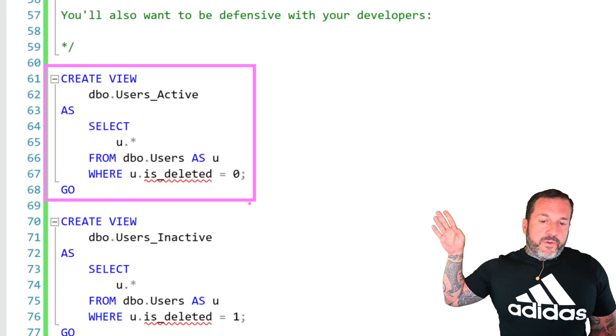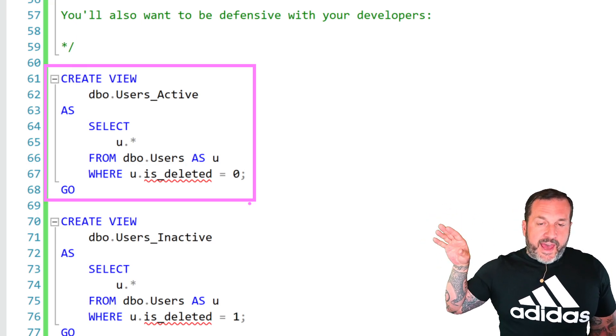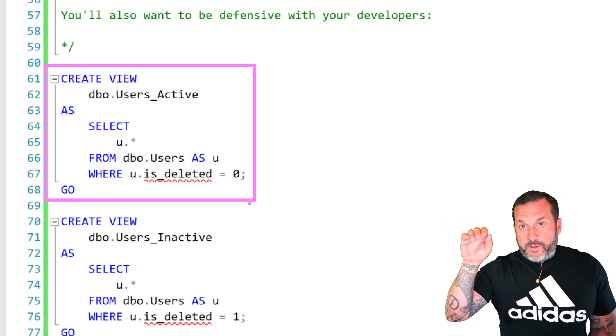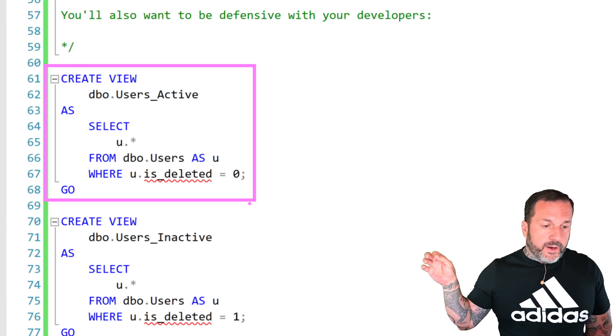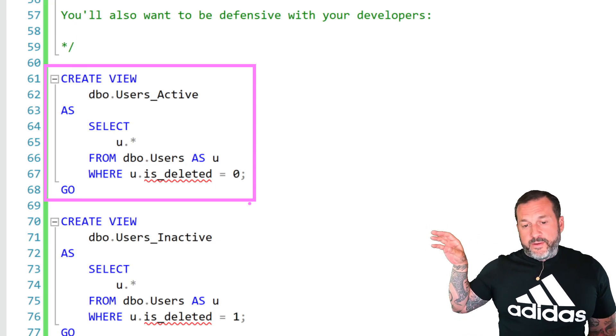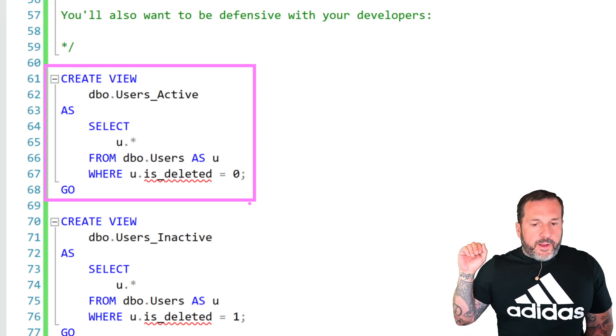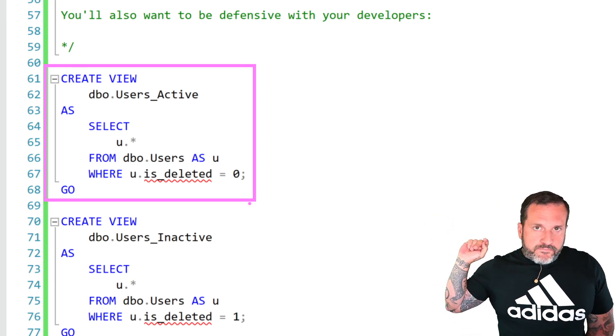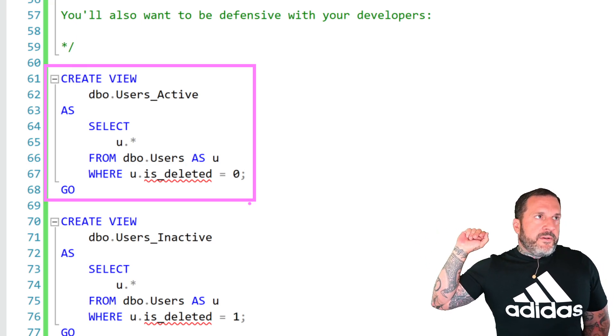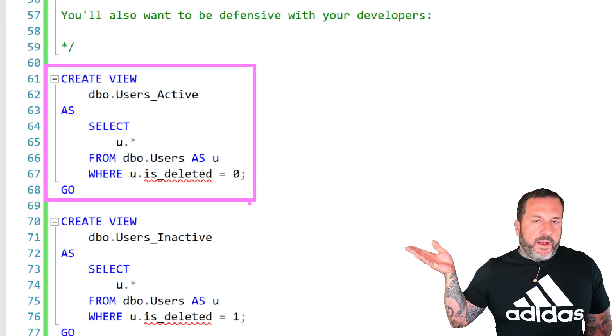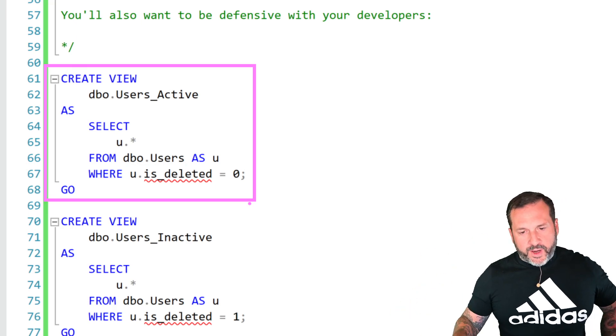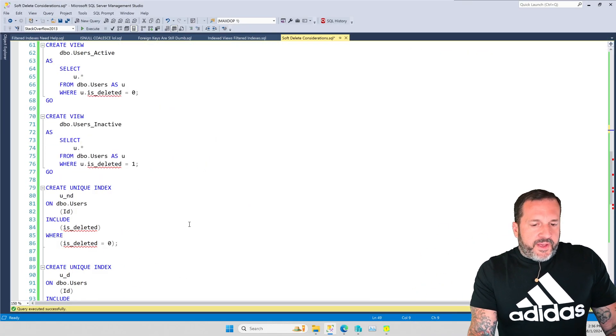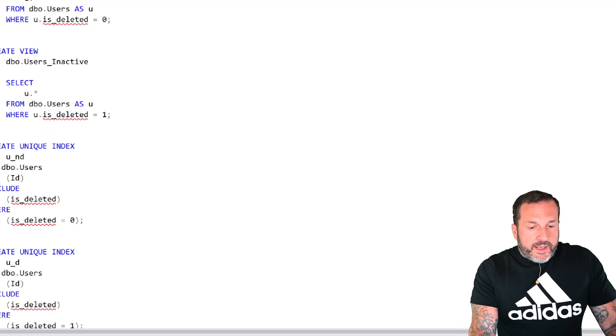When I implement soft deletes for clients, I will create views for active and inactive whatevers so that specifically have a filter for where, for whatever we're looking for is deleted equals zero or is deleted equals one, because I want to make sure that there might even be a third one that just hits both, or that could just be the table, but really what I want is for people to be looking in the right place. And from my perspective, it's a lot easier to see if a developer is hitting the wrong table than if they forgot something in a where clause.